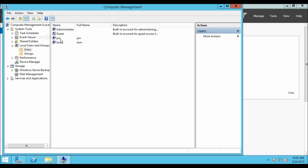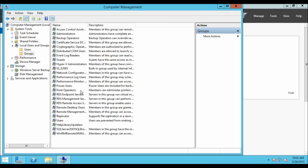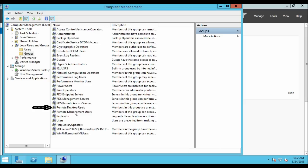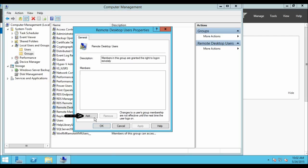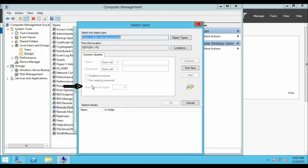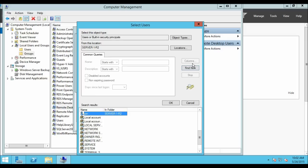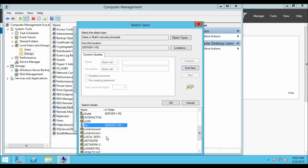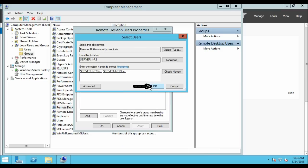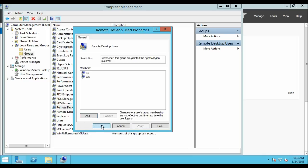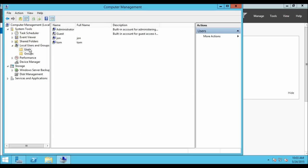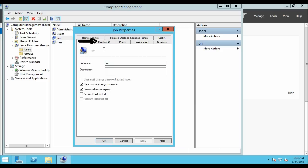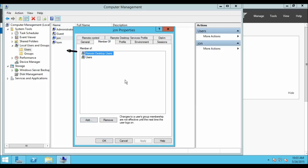So here we have created two users: John and Tom. Now from the Local Users and Groups section, click on the Groups folder. We are going to add the users we created into the Remote Desktop Users group. Double-click on Remote Desktop Users, click Add, click Advanced, then Find Now. Select both users — John and Tom — click OK, then OK again, and click Apply and OK. Going back to the Users folder, clicking on user John and checking Members Of, you can see this user is a member of the Remote Desktop Users group.